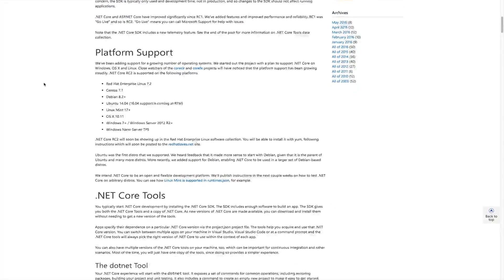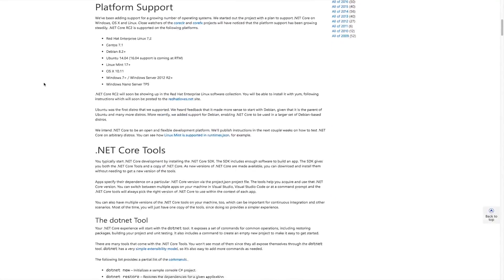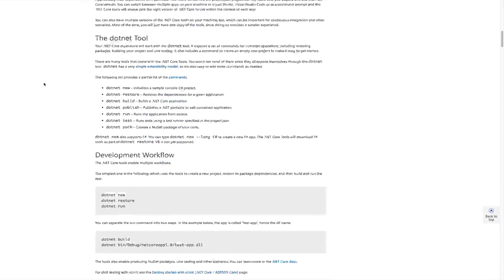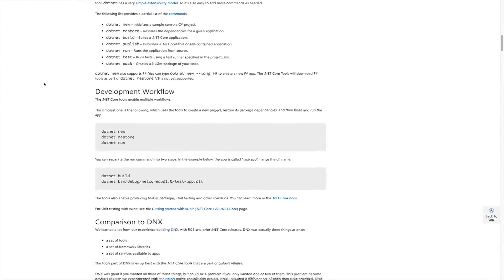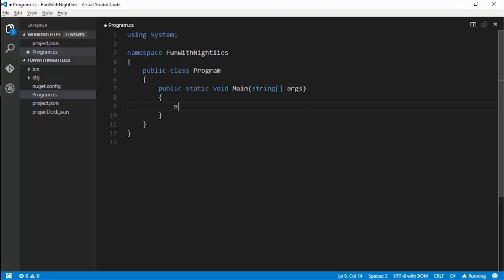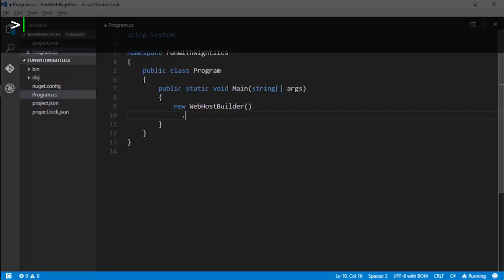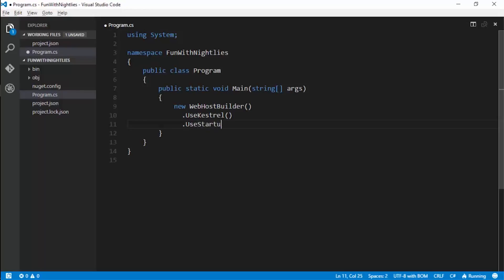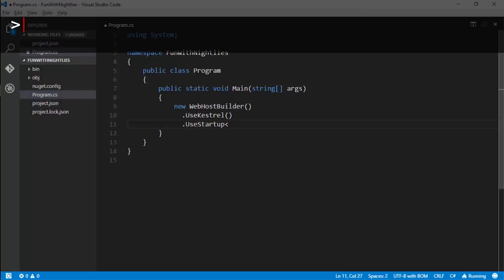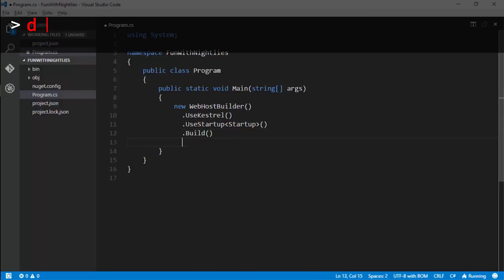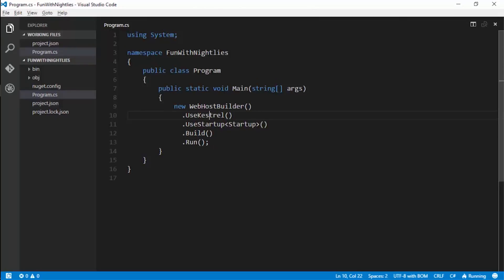The renaming was made in order to clarify that this is a new framework built from the ground up and not a revision of the existing ASP.NET frameworks. Another key change in RC2 is the introduction of the .NET command line interface. This tool replaces the previous DNVM, DNX, and DNU utilities with a single tool that handles all the responsibilities of the previous ones.